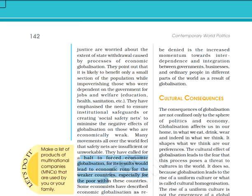Thinkers concerned about social justice say that we should stop economic globalization, because its result would lead to economic ruin for the weaker countries, especially for the poor.